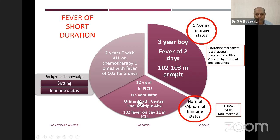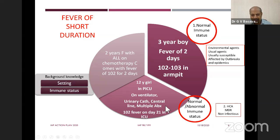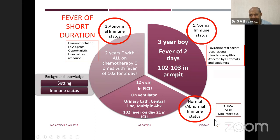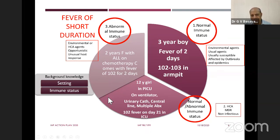The second case: a 12-year-old girl in a pediatric ICU on a ventilator with multiple catheters and antibiotics, on day 21 of hospitalization, now developing fever. Even if she was immunocompetent on admission, since she is in an ICU, you expect abnormal immune status. You expect a healthcare-associated infection. Think about resistant organisms like Acinetobacter, Pseudomonas, Klebsiella, or MRSA. Your upfront drug choice should be a higher antibiotic.